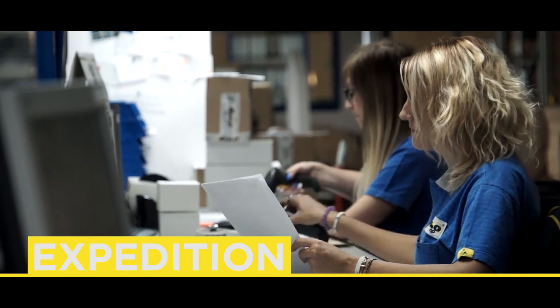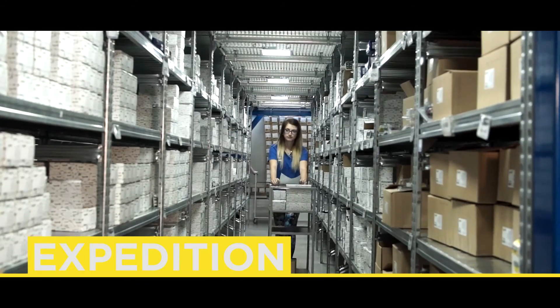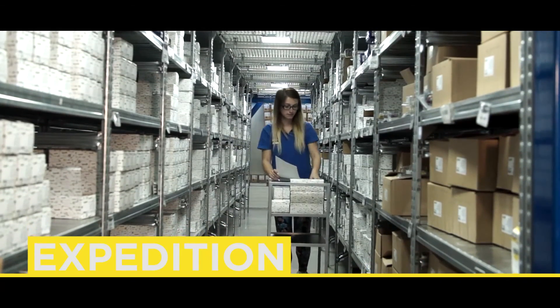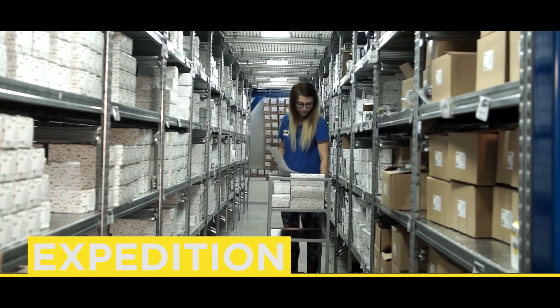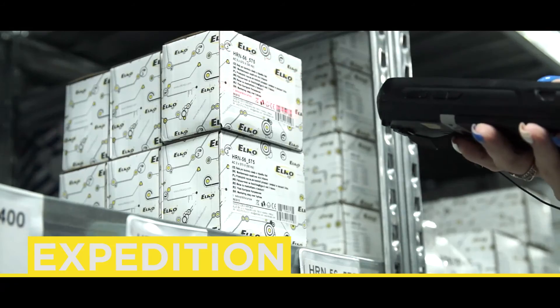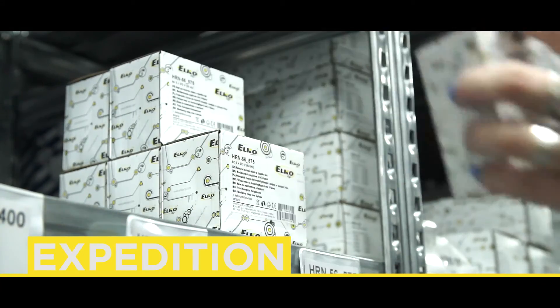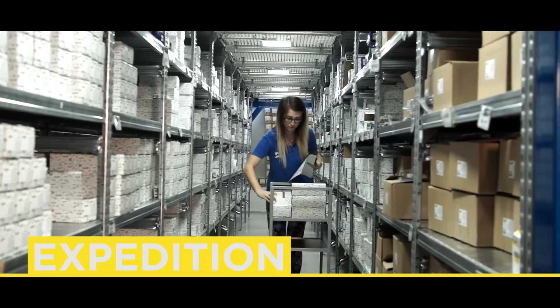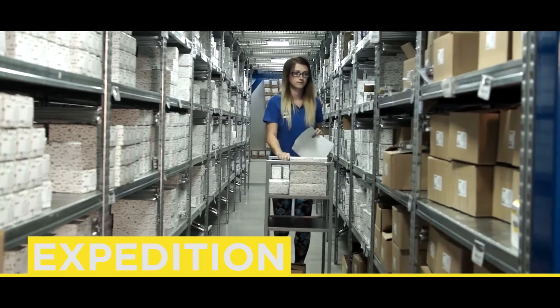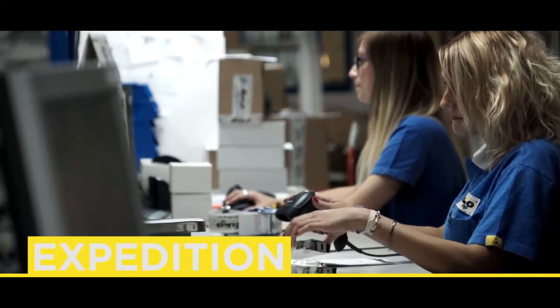The expedition employee reads the delivery note into the reader, which navigates him to the correct location of the product stored on the shelf. He confirms receipt by scanning the serial number on the reader along with the official EAN code of the given position.